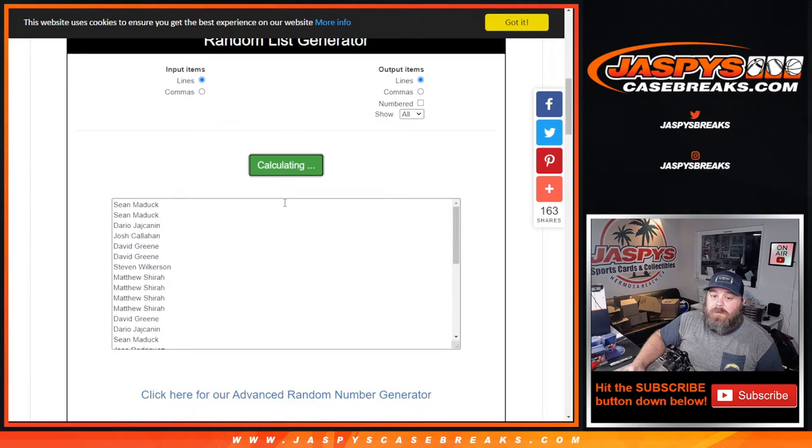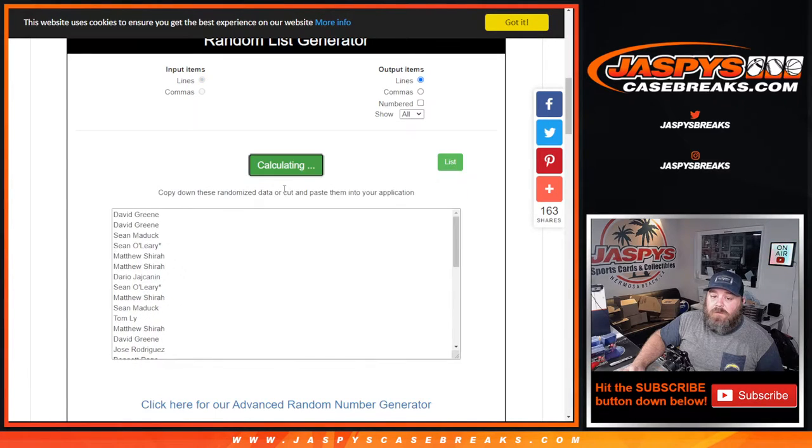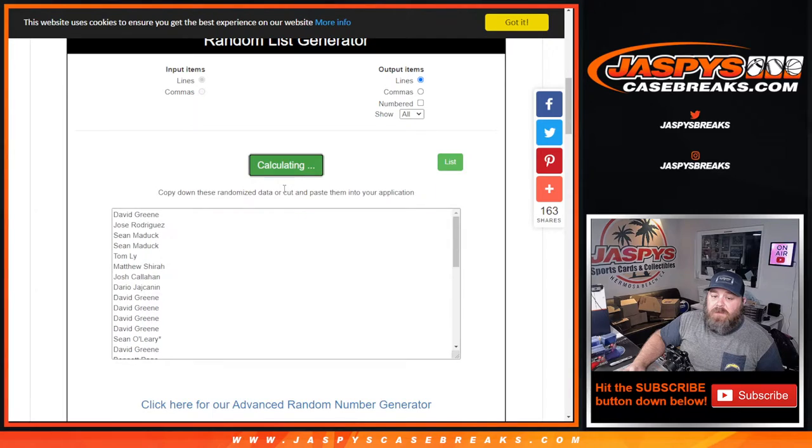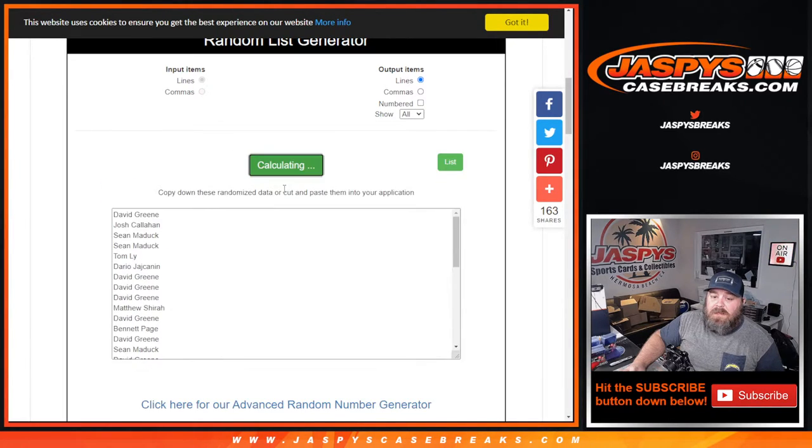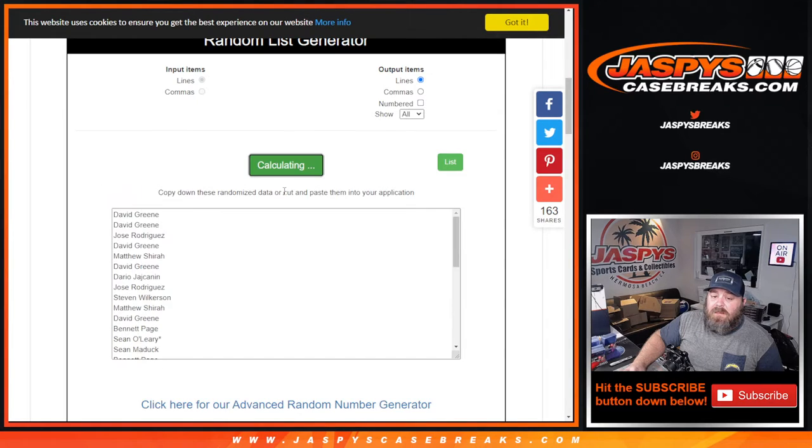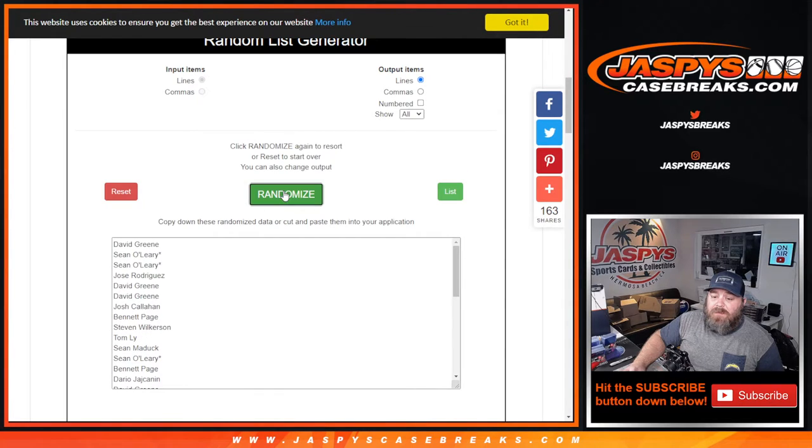One. Two. Three. Four. Five. Six. Seven. Eight. Nine. Ten. Eleventh and final time. Top six.